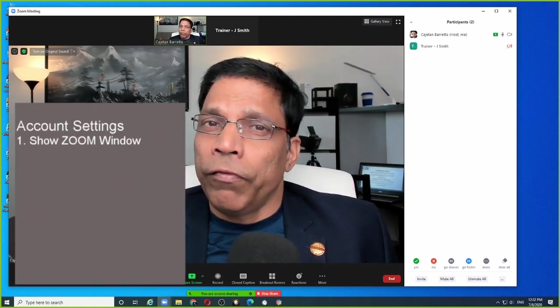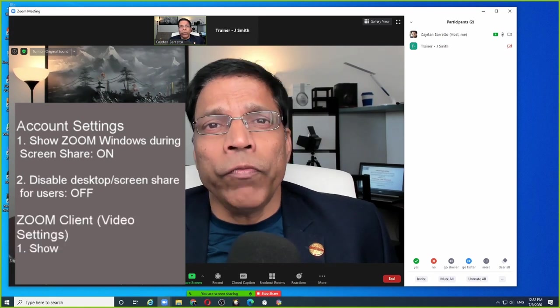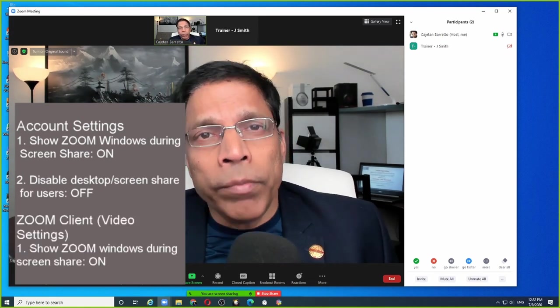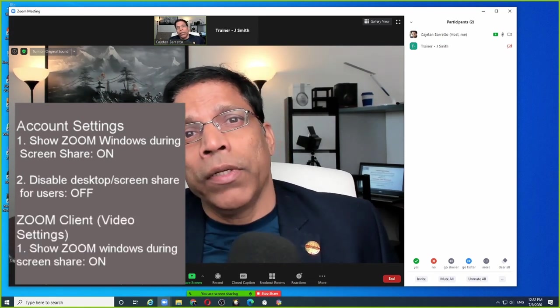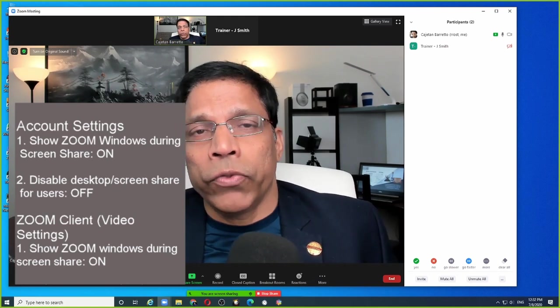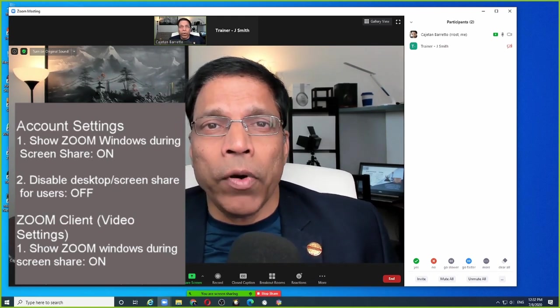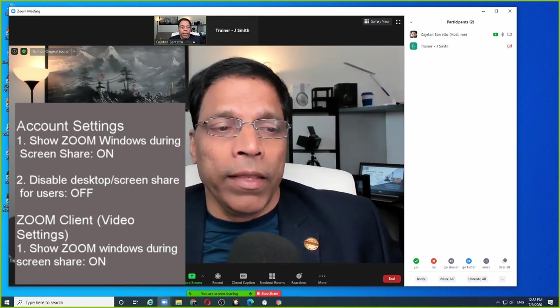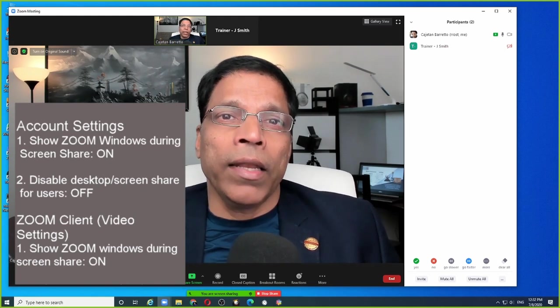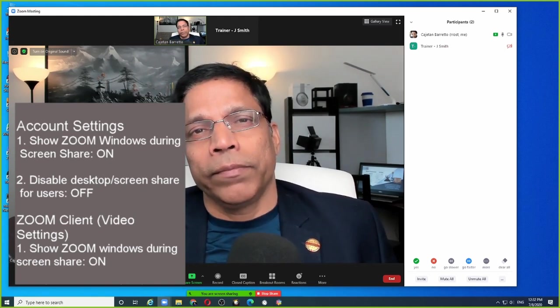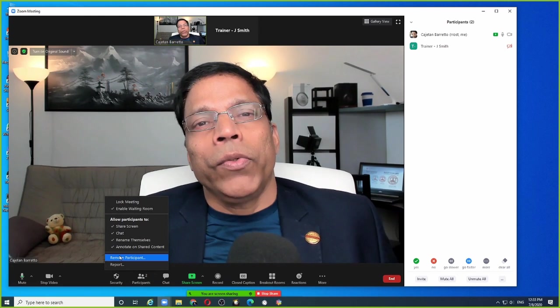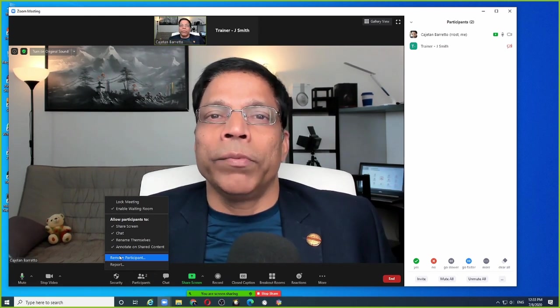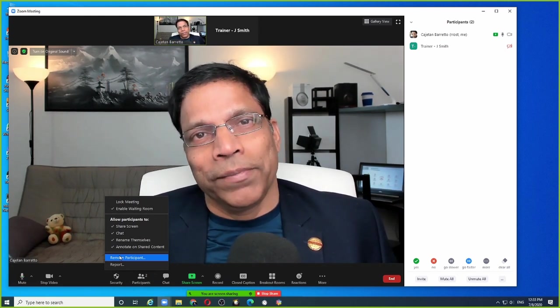So there you have it. If you want to share your Zoom windows in a Zoom meeting, make sure that the first two controls in your Zoom settings are set properly and then come to the Zoom client and enable the share screen. So the next time you want to conduct any training on Zoom, you know what to do.